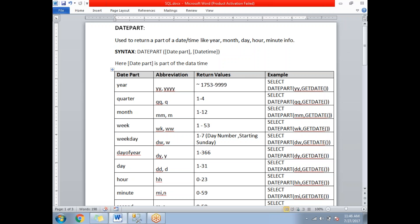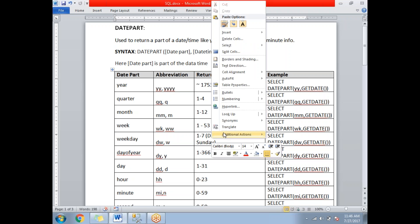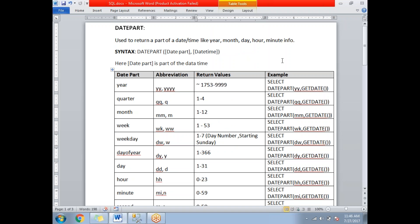Hi all, today let's talk about date functions in SQL Server. There are a couple of date functions in SQL Server — the first one is DATEPART, then DATEADD, and DATEDIFF.